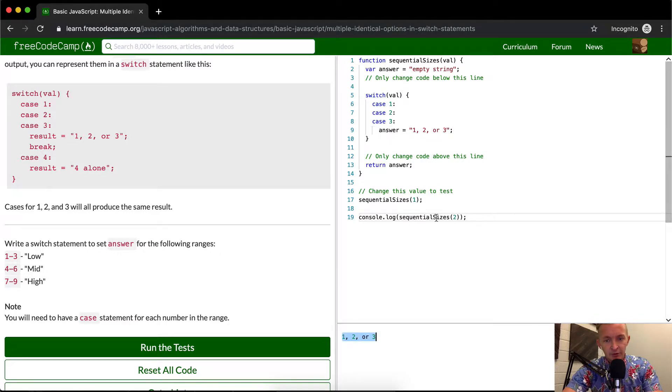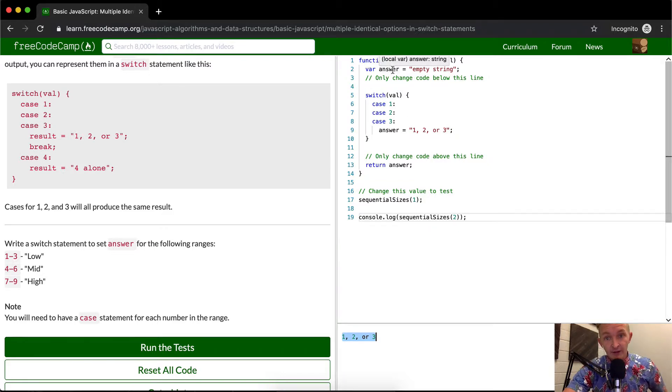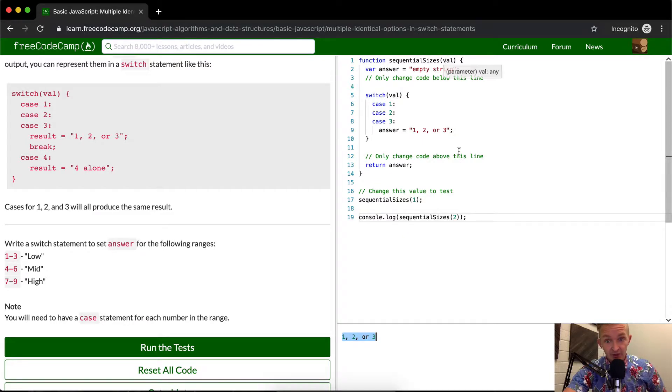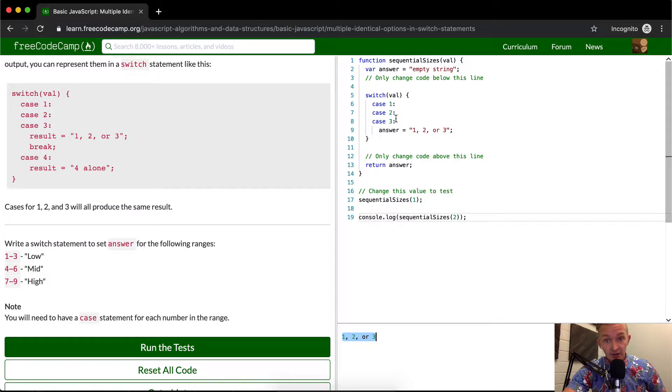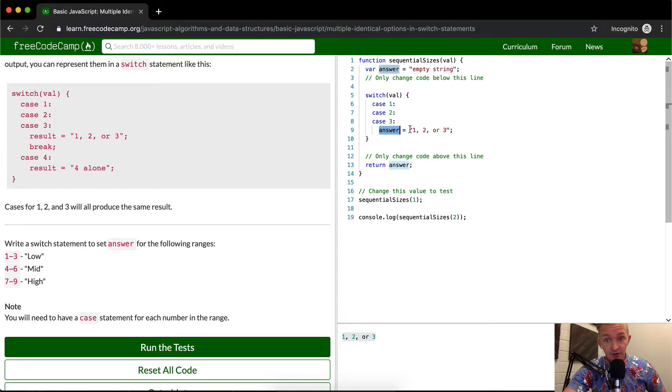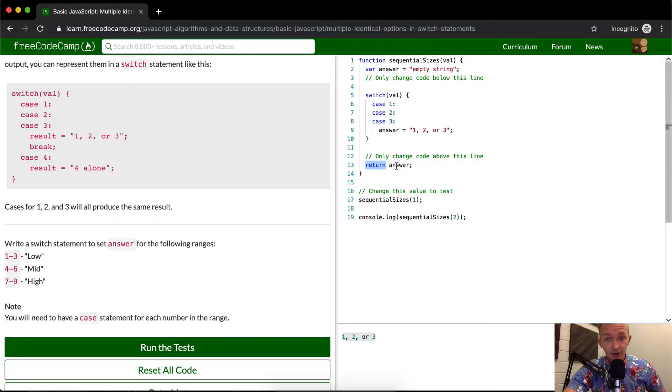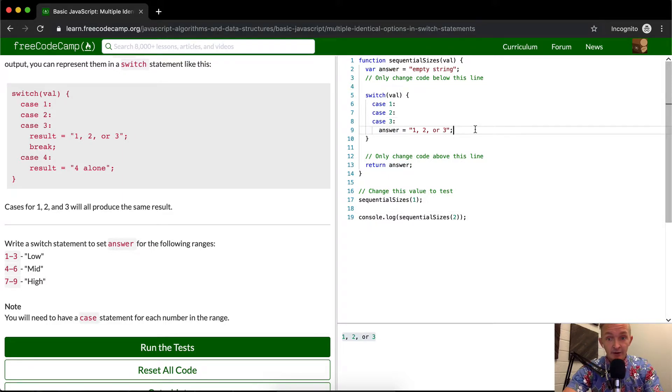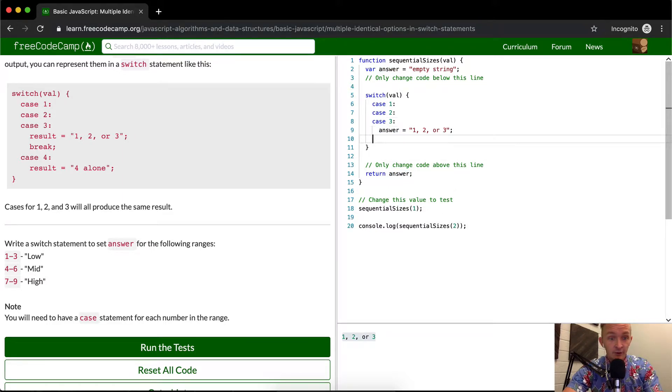So sequentialize sizes, we pass in the number two. Two is in here, we set the variable answer equal to empty string. And then the val, which we've passed in here, which is two, it comes down cases two, it doesn't render here. So it just keeps going down this function, and it pulls up answer. Answer is set to one, two, or three, this string that says that. And then we come down here, answers no longer empty string, now it's one, two, or three. And then we respond with the answer. So we just have to do that now for the rest.